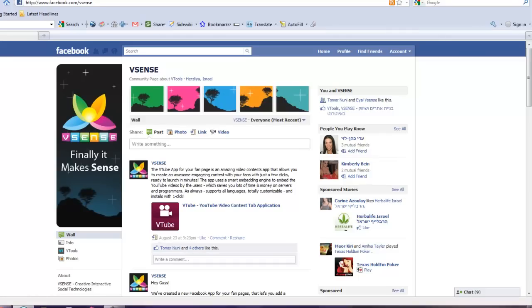Now you can basically redirect them to wherever you want. You can redirect them outside of Facebook. You can redirect them to any web address you would like.